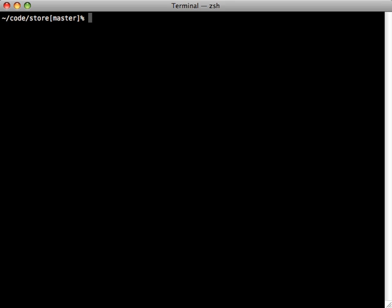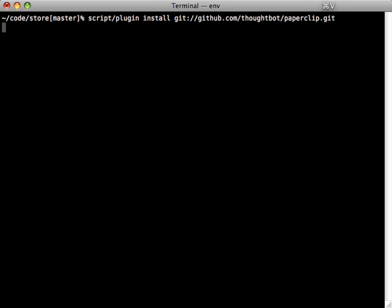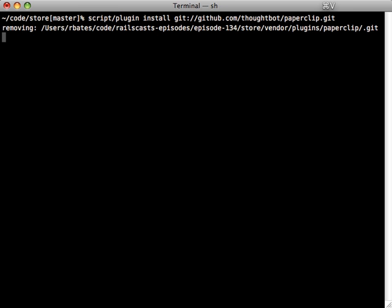So just the simple script plugin install, and then just the URL to our Paperclip plugin.